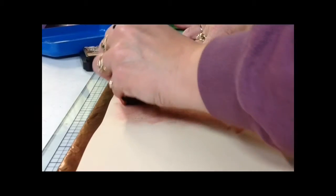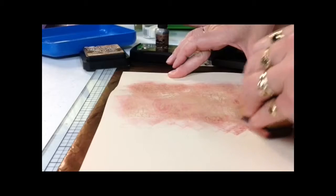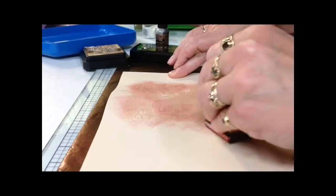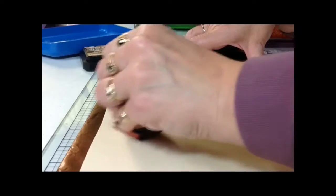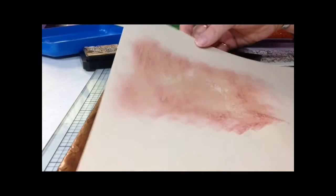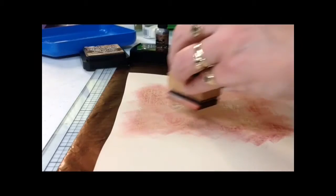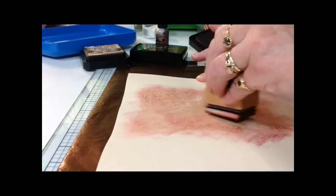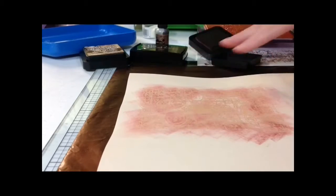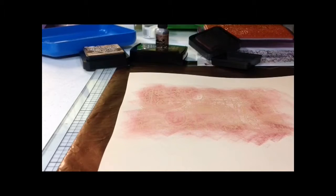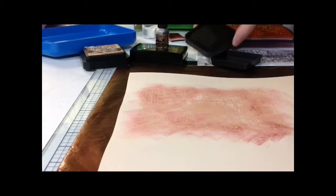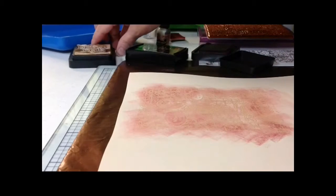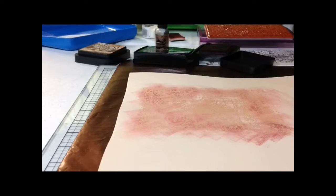I'm just randomly going to hit it. Right now, that's how my image looks. Then I'm going to go back in with the walnut stain and hit that image again.